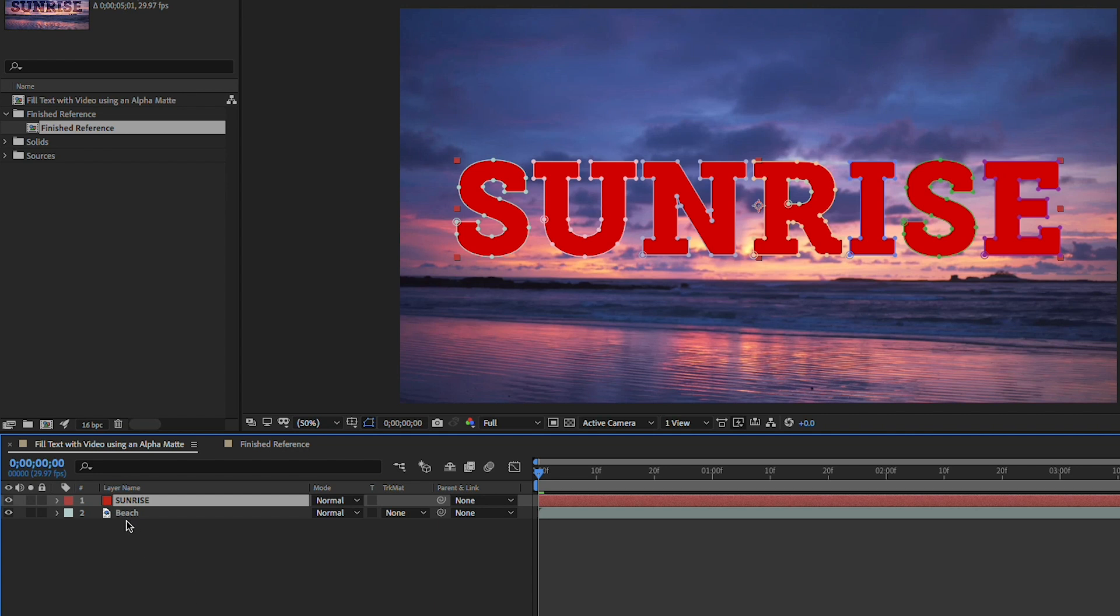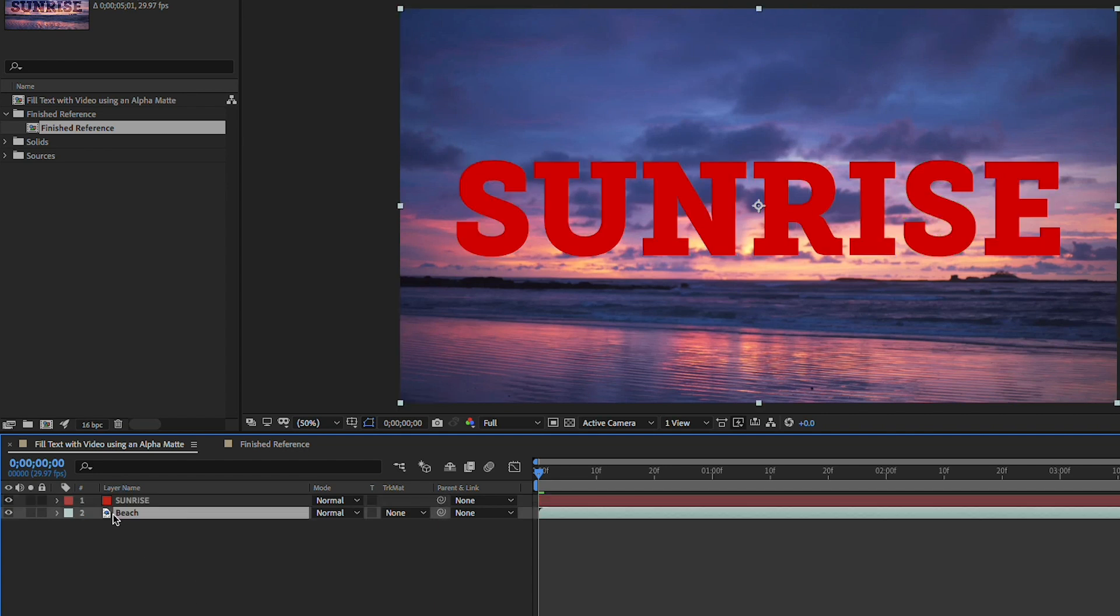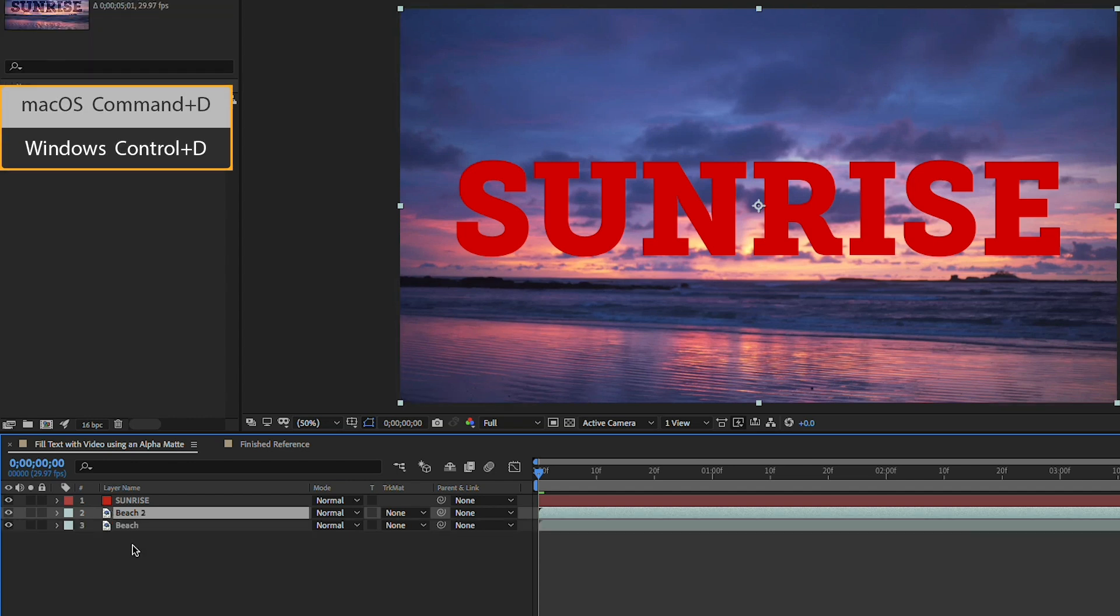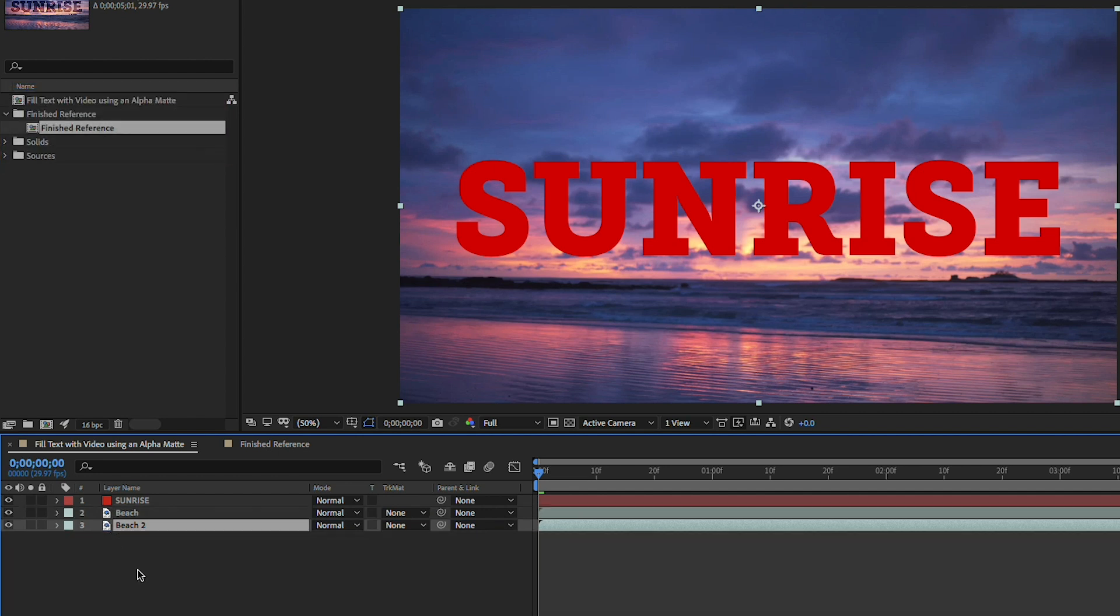So I want this beach layer to be inside this text but before I do that I also want the beach layer to have another copy on the background. So I'm going to select layer two and press command D to duplicate it and I'll go ahead and just move that to the bottom of the layer stack and I'll turn its visibility off.